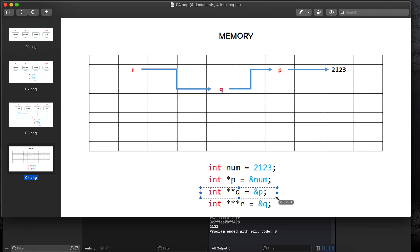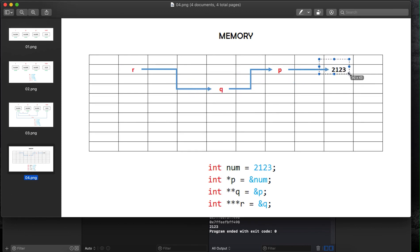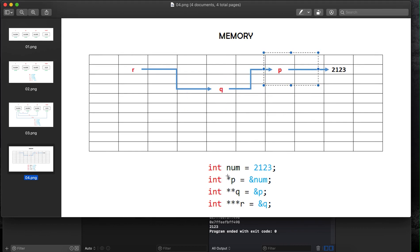Because q is pointing to another pointer which is already pointing to an address, we use two asterisks. Then we declare another pointer r using three asterisks, because this pointer is pointing to q, which is pointing to p, which is pointing to num. So whenever we point a pointer to a pointer we increase the number of asterisks — q uses two asterisks and r uses three asterisks.